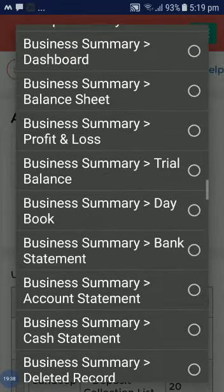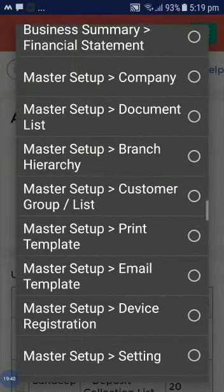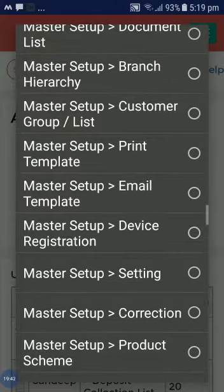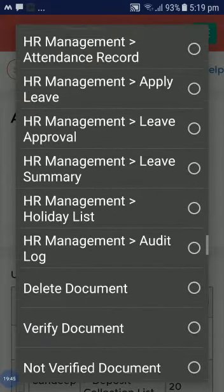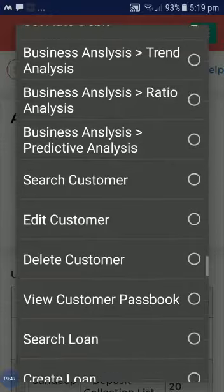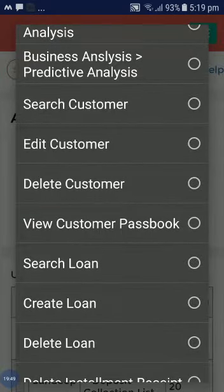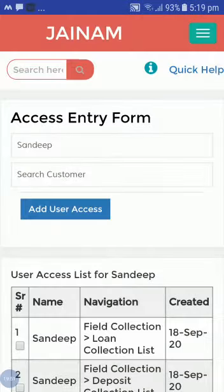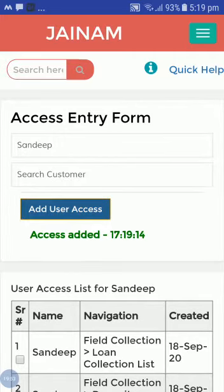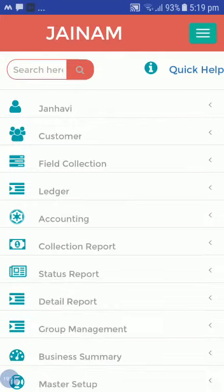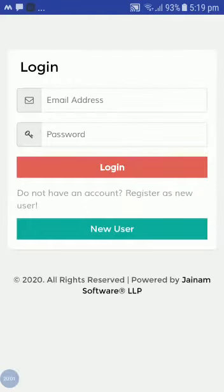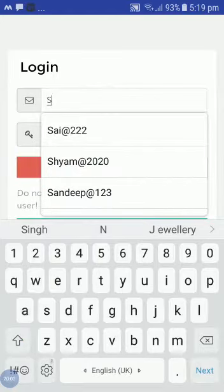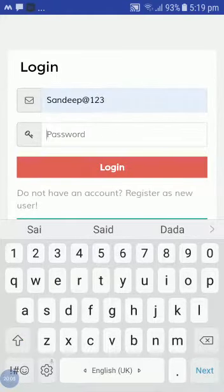From here I can give Sandeep access to search customer as well, so I will grant that access. Now I will sign out from the admin profile and log in using the staff ID.